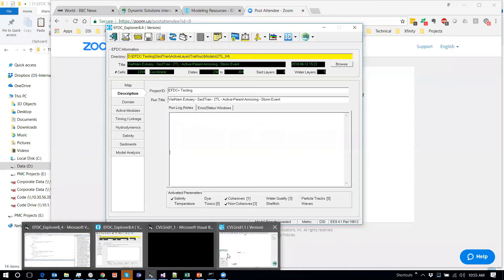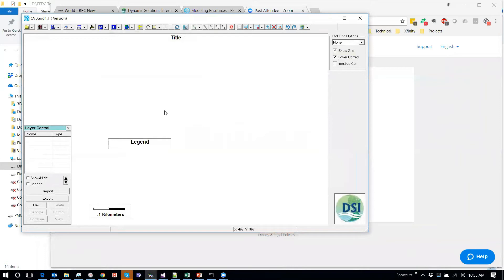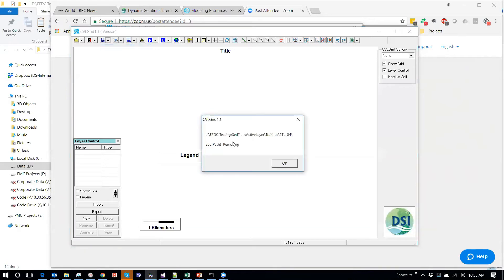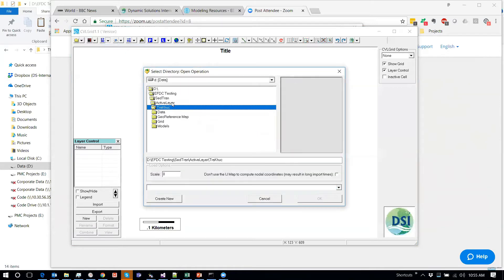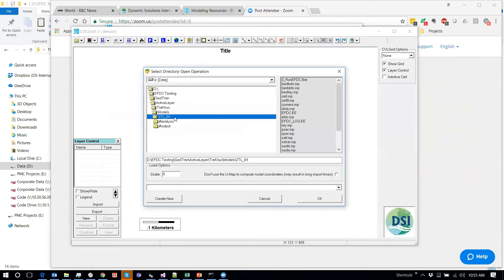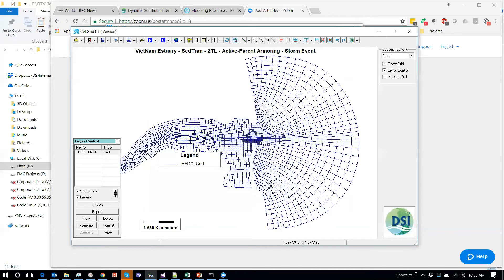Now let me jump over to CBL Grid and load up an existing EFDC model. This is the main form for CBL Grid. I'll load an existing EFDC grid — a small model developed for demonstration and testing purposes for an estuary in Vietnam, the Chaco estuary.